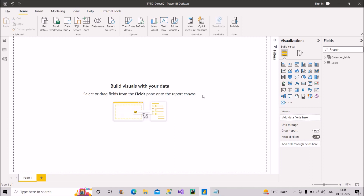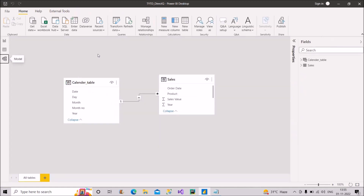Let me walk you through the model I'm using here. We simply have two tables: the calendar table and the sales table. They are connected to each other using the date column with a one-to-many relationship, which is the desired setup.